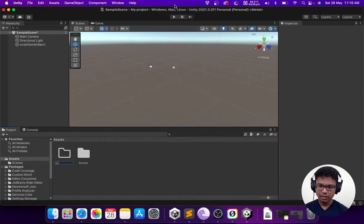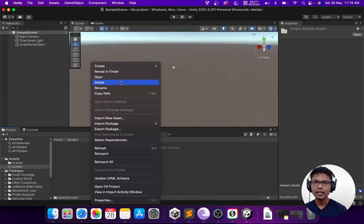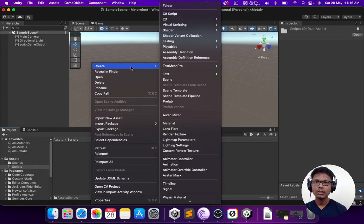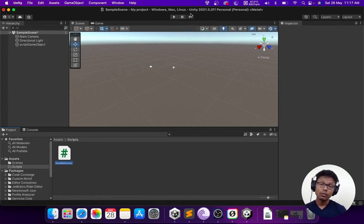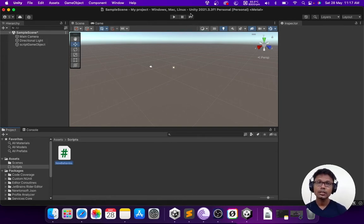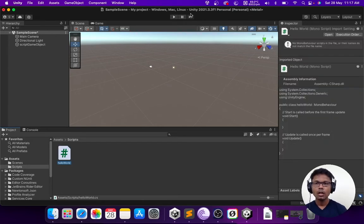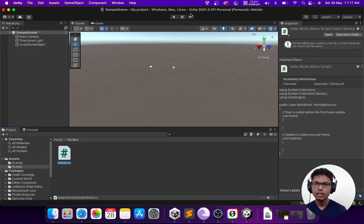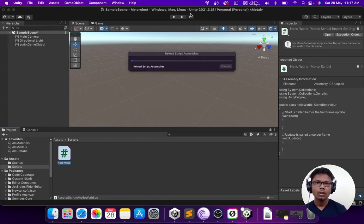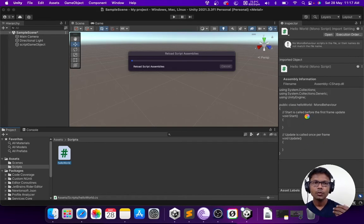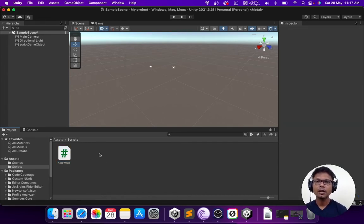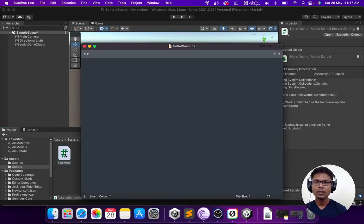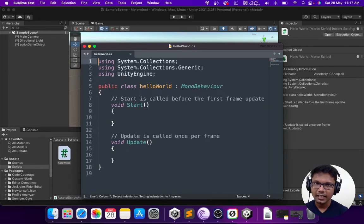Inside that I am going to right click and choose create C sharp script. This is going to ask me for the script name. We are going to create a hello world program. So I am going to name this as hello world. As you can see, the moment I hit enter, Unity has created a template with some code. In order for us to edit the script, all we need to do is double click on the script and it will open up in your text editor.